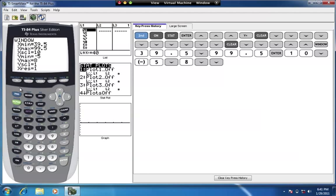If you start typing and get letters instead of numbers, you may need to press the Alpha key to turn off letter mode. When Alpha is active, pressing a number outputs a letter instead — so go back, delete that letter, and make sure you're in number mode. Once your screen looks correct, with the window and stat plot both set, press the Graph button.